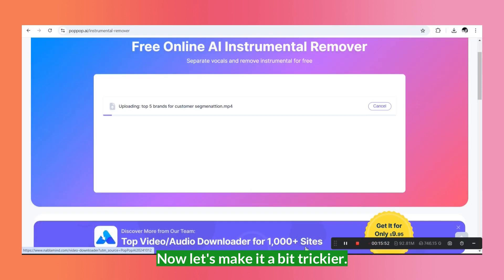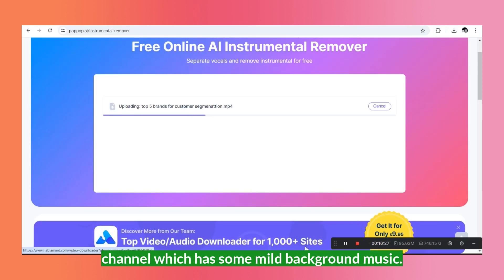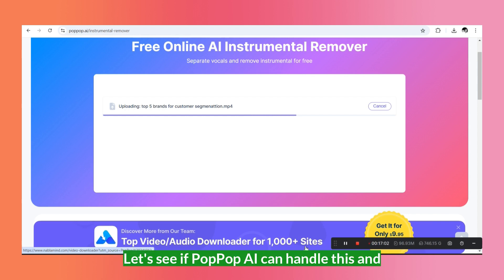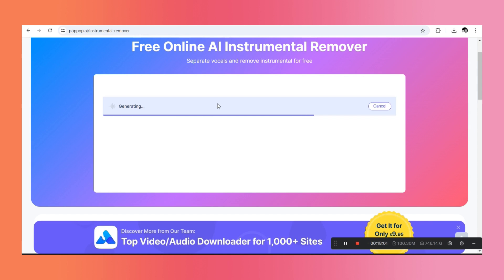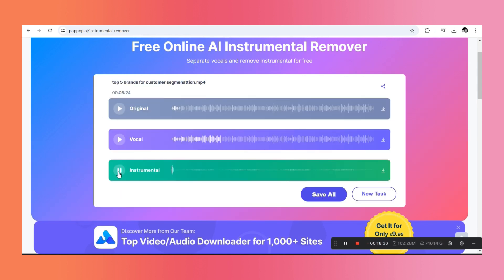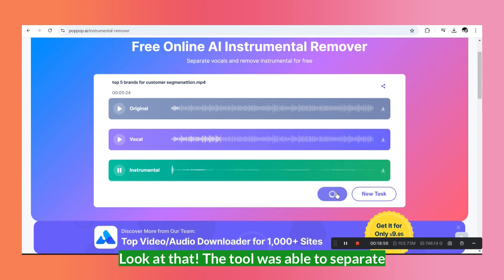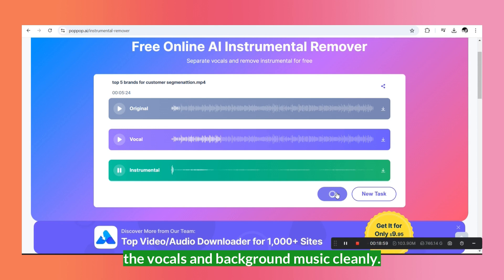Now let's make it a bit trickier. I'm uploading a video from my YouTube channel which has some mild background music. Let's see if Popup AI can handle this and separate the vocals from the music. Look at that! The tool was able to separate the vocals and background music cleanly. The instrumental version is clear and the vocals are pristine.